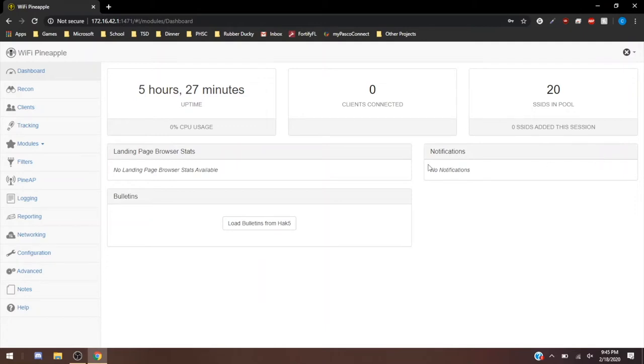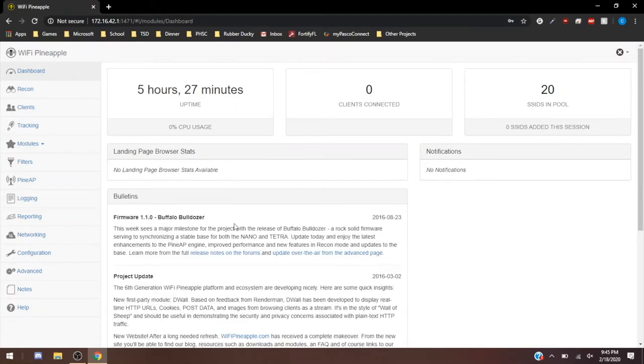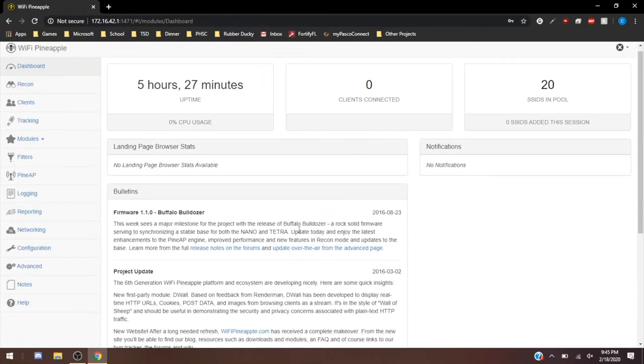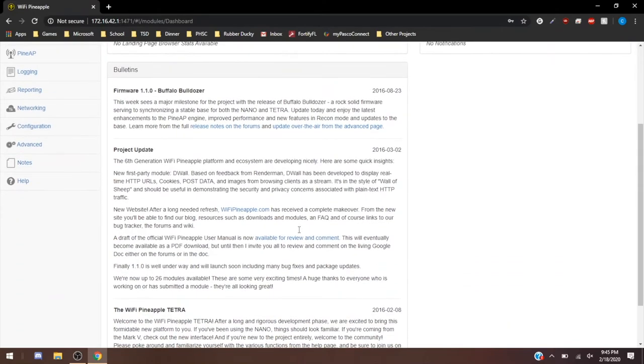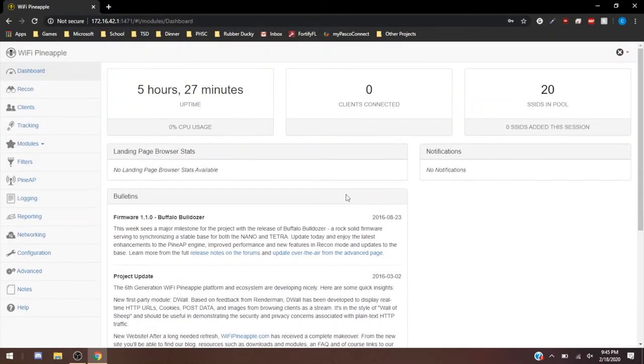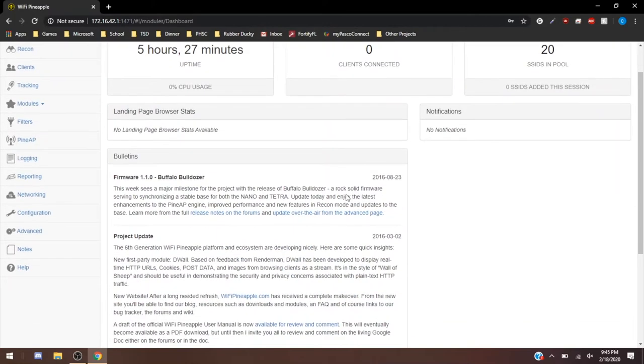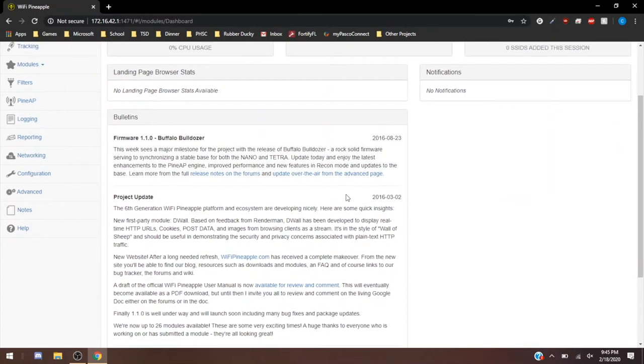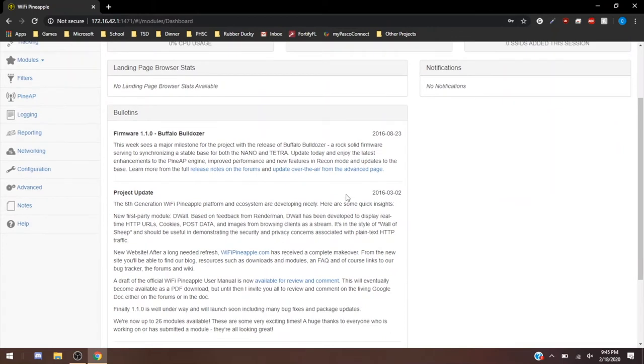So this is going to be your dashboard. You can load bulletins from Hack5 if you want. This is going to be small updates with the firmware, the Pineapple itself, the different projects that are working.